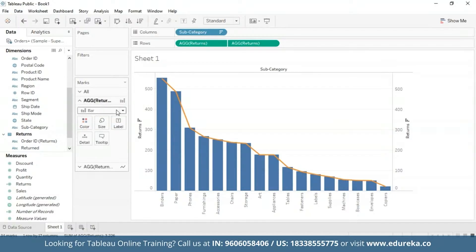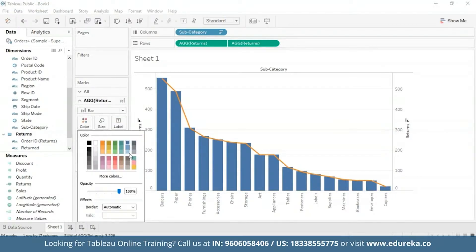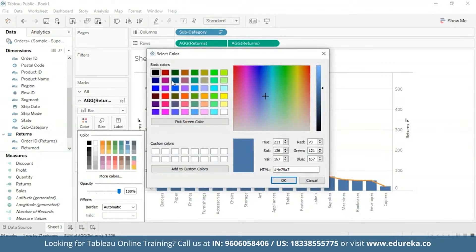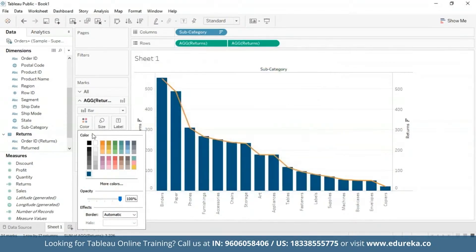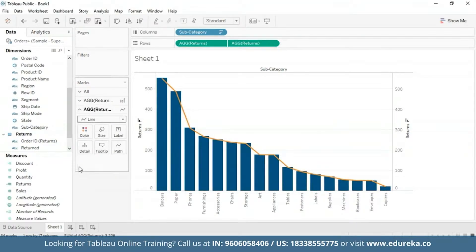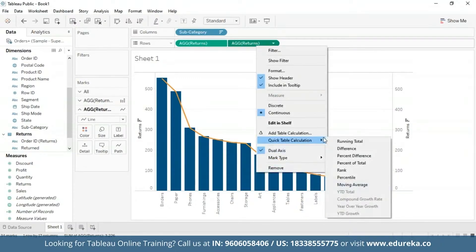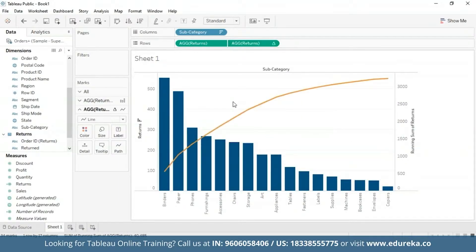I'm also going to change the color of the bar chart to something deeper for visibility purposes. At this point your visualization will look something like the one you see on the screen. Now the step that makes a Pareto chart a Pareto chart is basically adding a table calculation and a secondary table calculation to this Returns pill. They shall display the cumulative percentage of returns across products in different subcategories. Upon right-clicking on the second pill we get the Quick Table Calculation option and I'm going to choose Running Total.